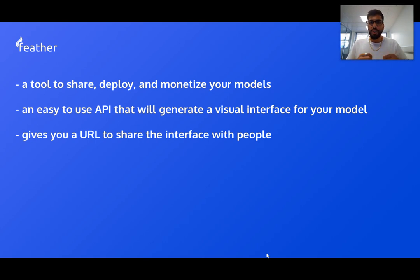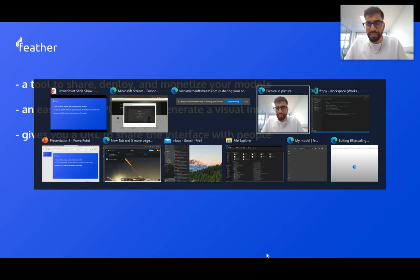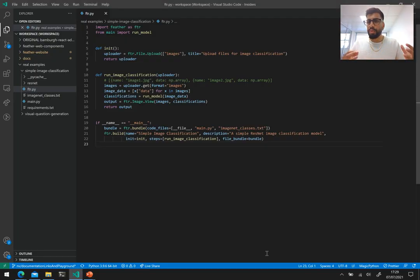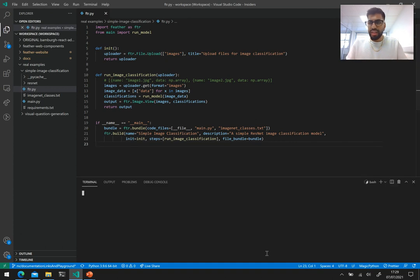Let's take a look at a really quick example. So this is a simple image classification model, nothing fancy, just ResNet running in the background.